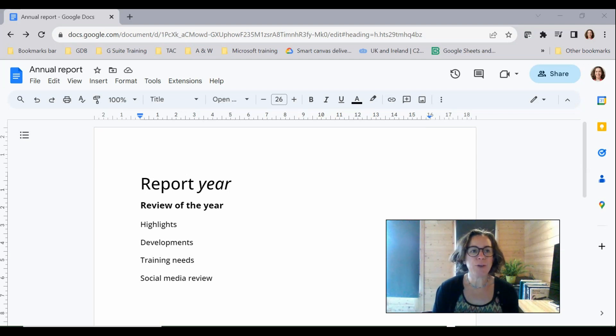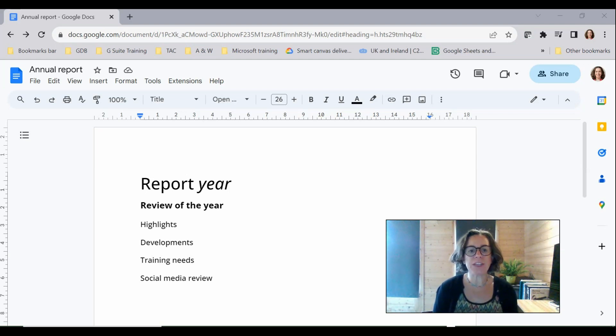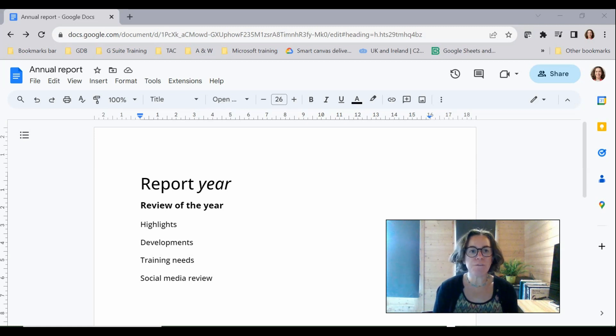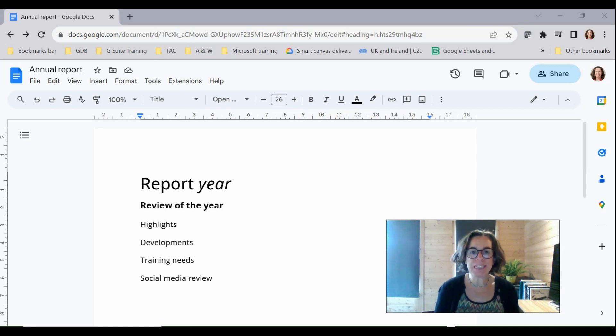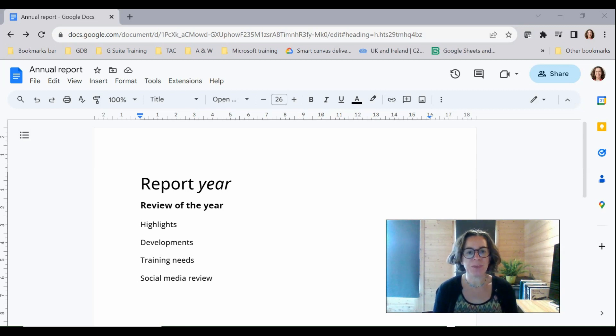Wouldn't it be great if you could set up a Google Doc in a way that when you send the link to another user it forces them to make a copy of the document? Well you can really easily with this tip.